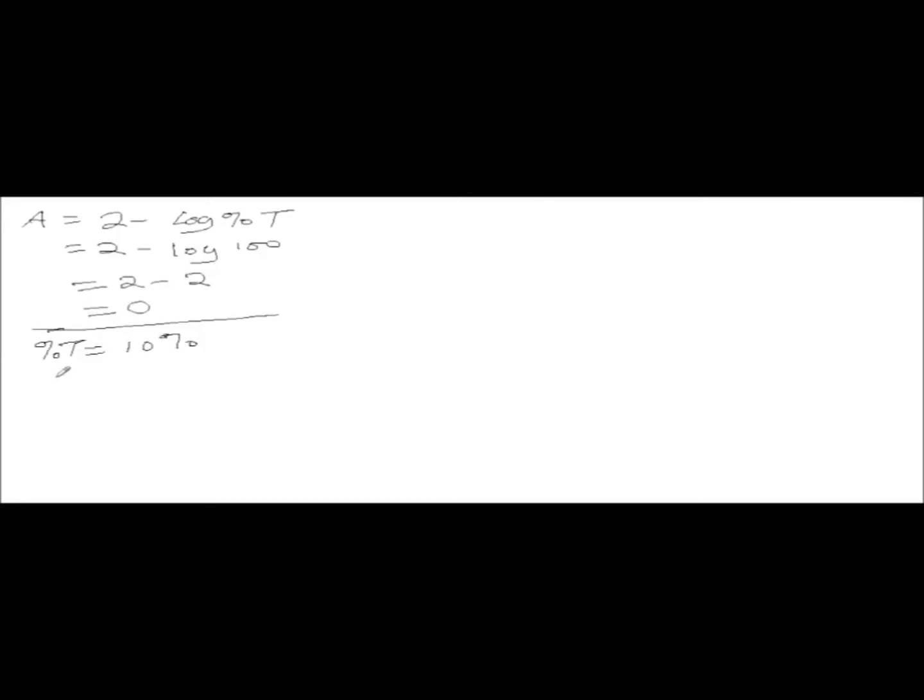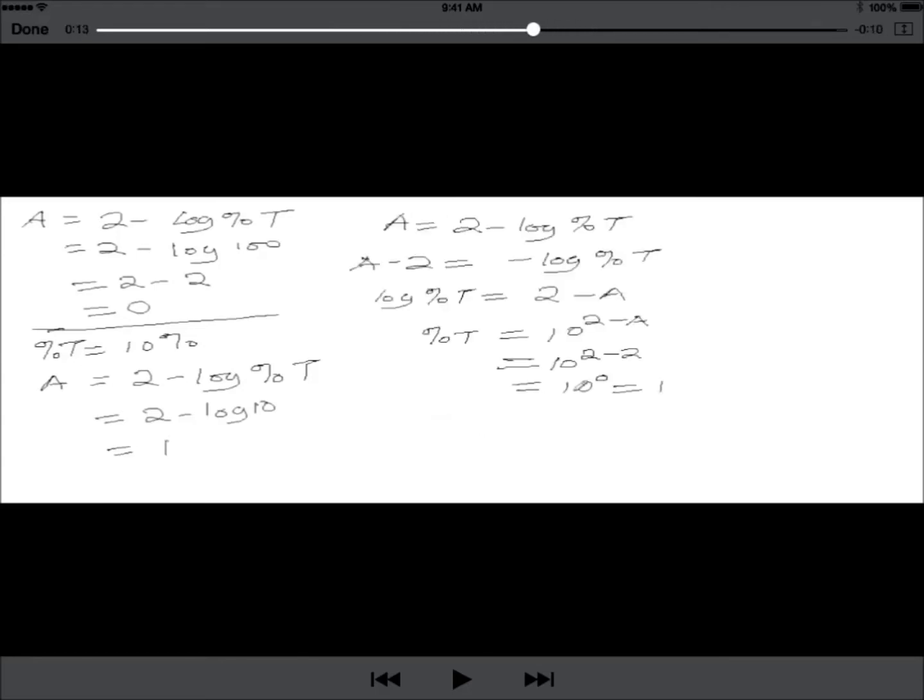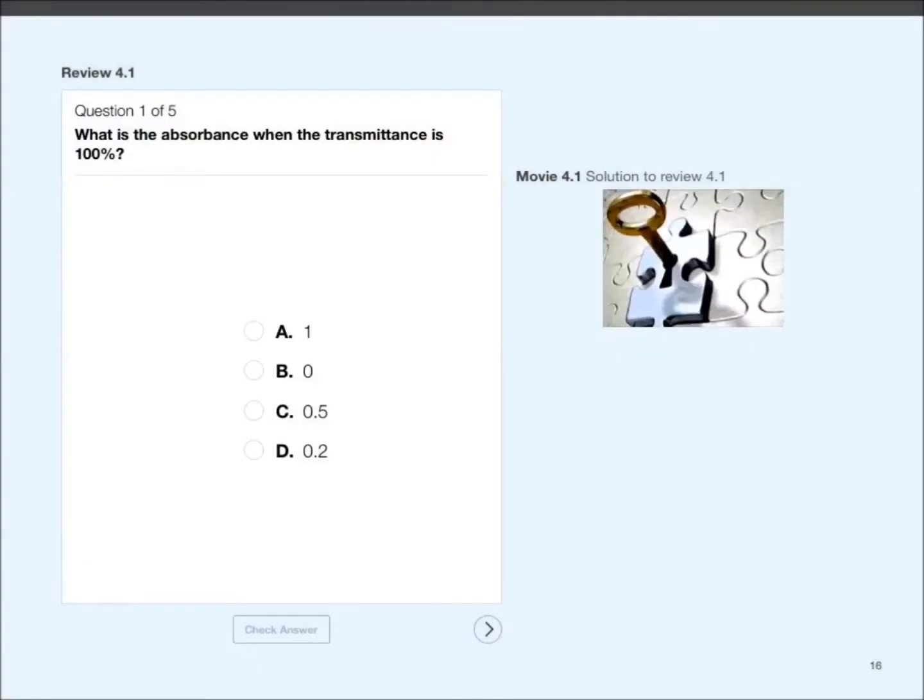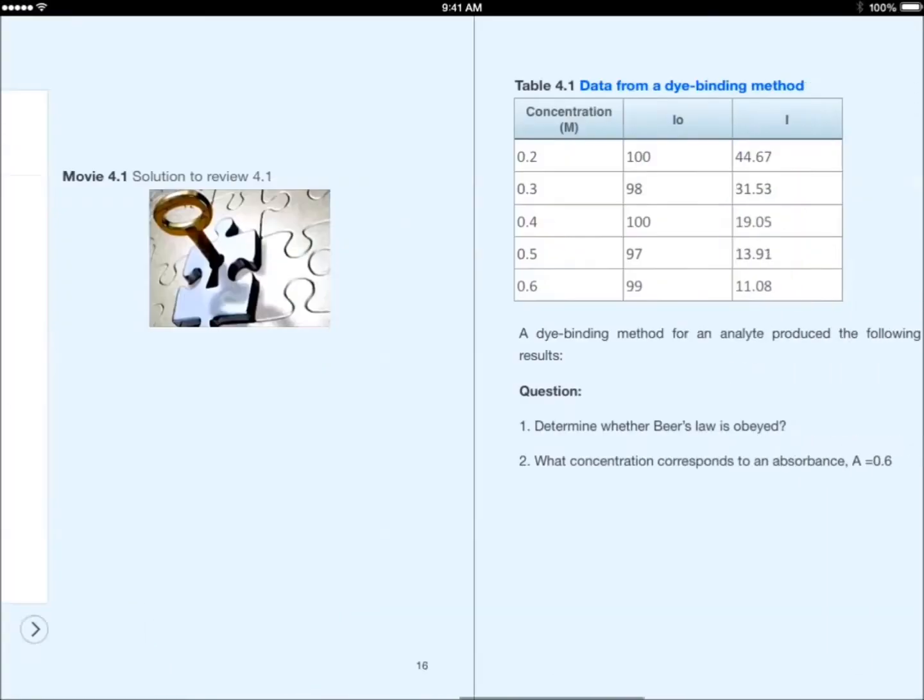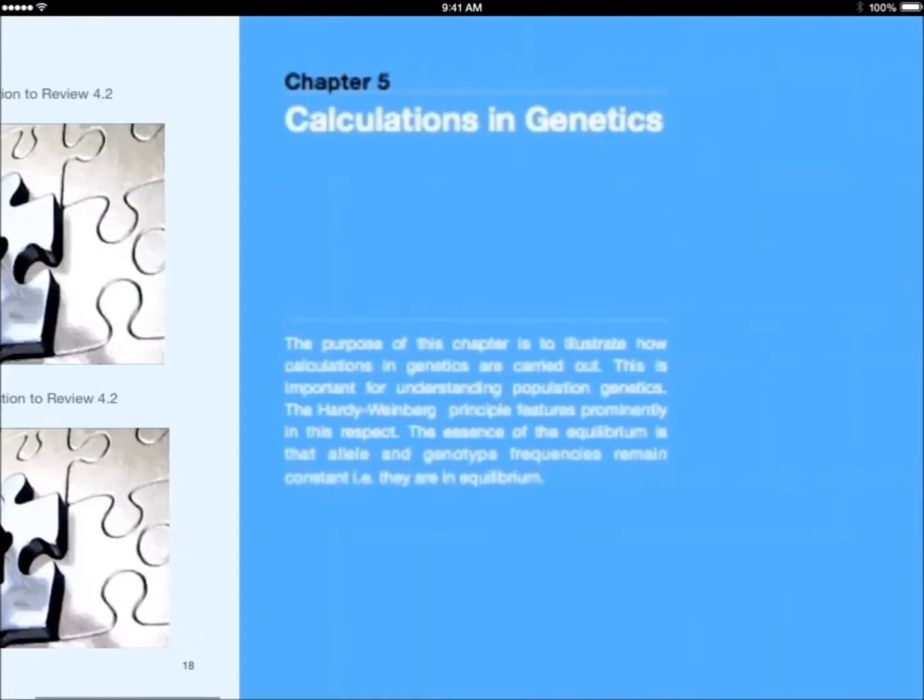I also want to point out the feature of the handscript moving across the screen, which can be speeded up or stopped as the reader wishes. And so this is another unique feature of the book.